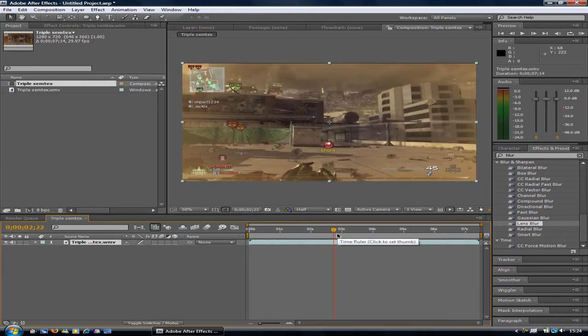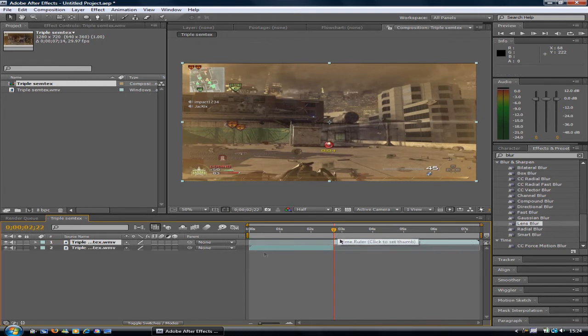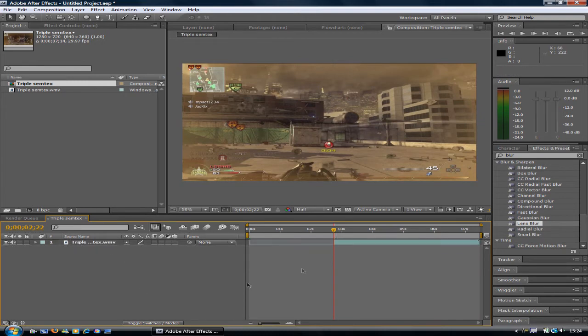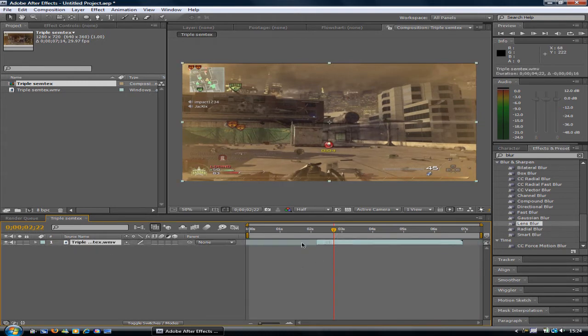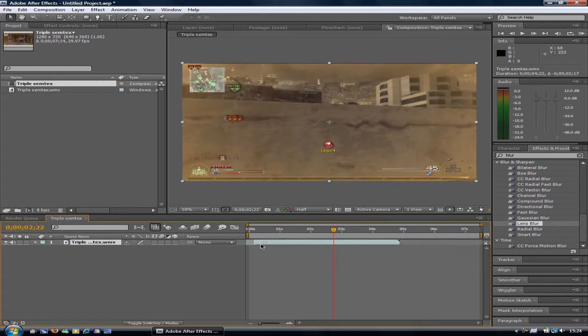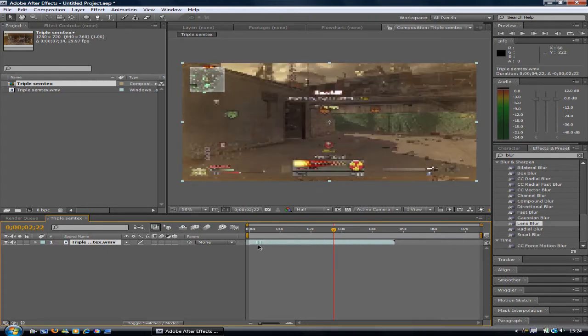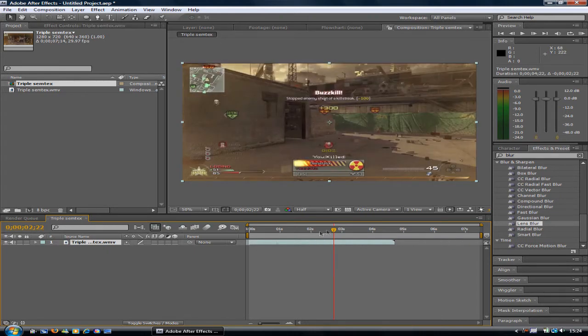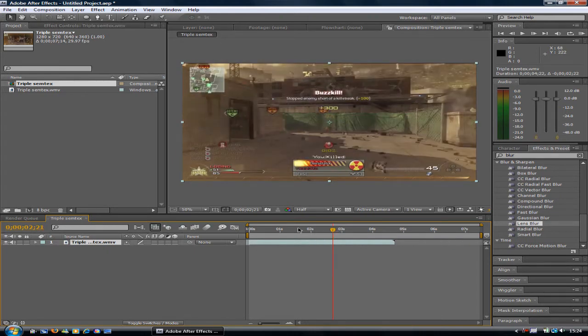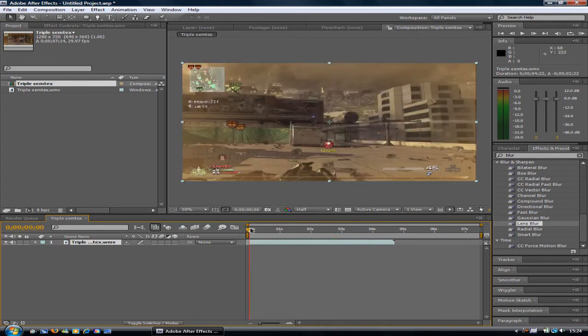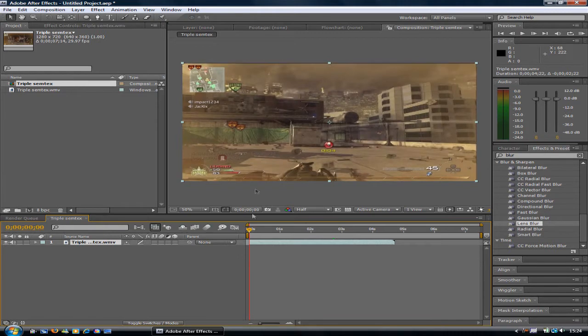Cut it by pressing CTRL+SHIFT+D. There we go. Now to add the blur on the outside.